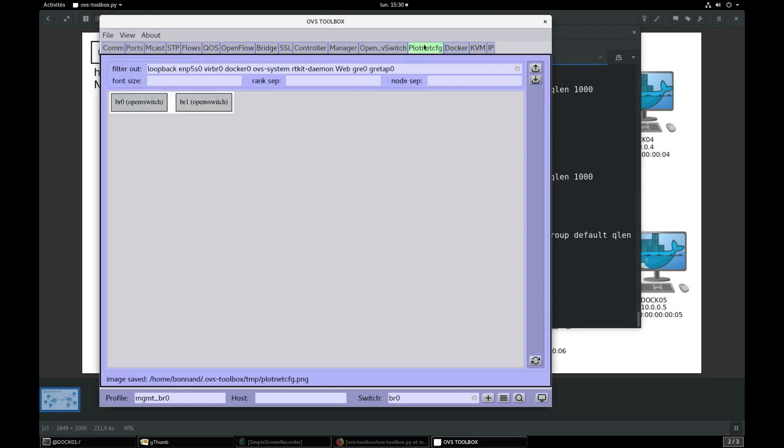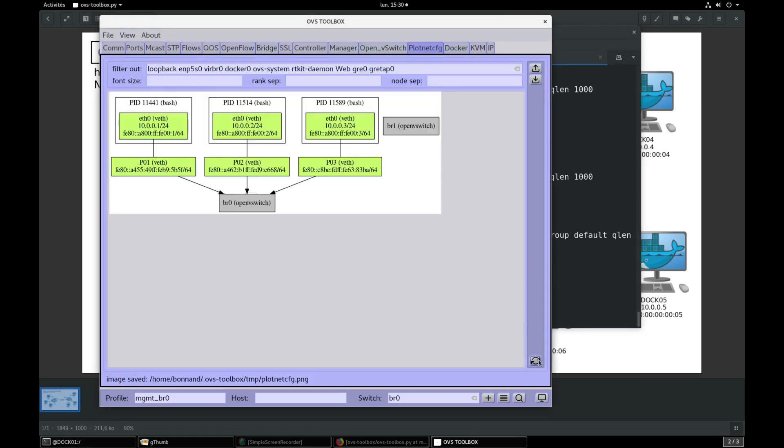In Plotnet config press refresh. We see our three containers connected to BR0 switch through ports P01, P02 and P03.